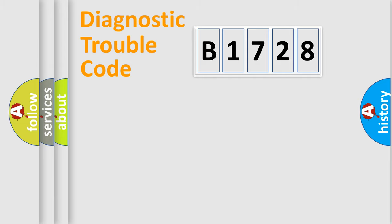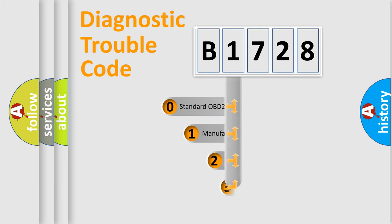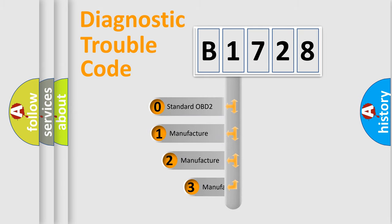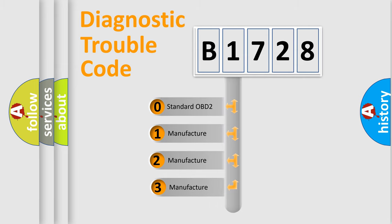Powertrain, Body, Chassis, Network. This distribution is defined in the first character code.